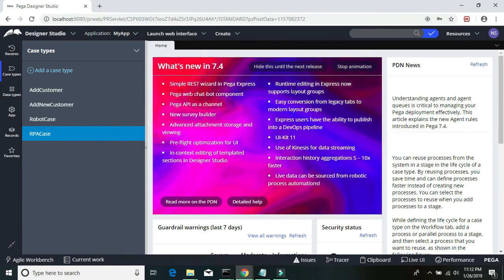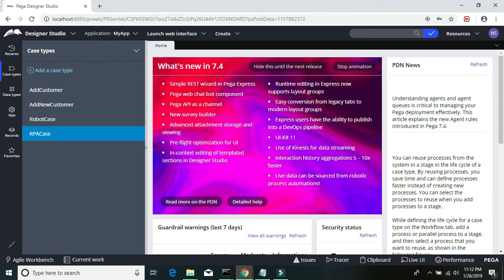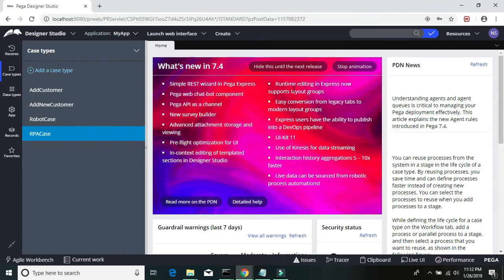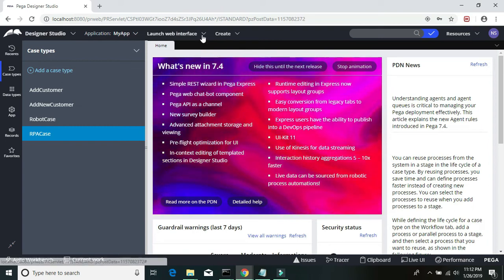So let's go ahead and get started. Let's go to the robot manager.